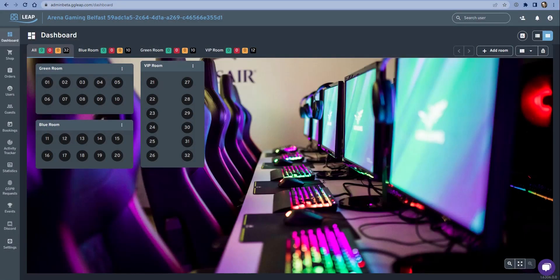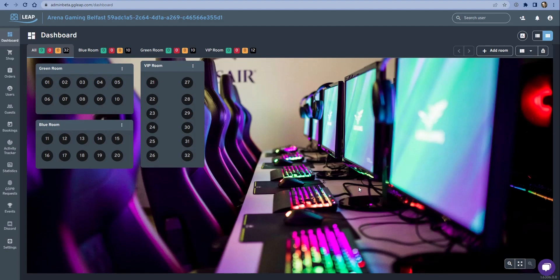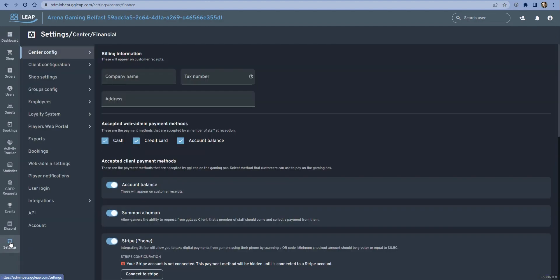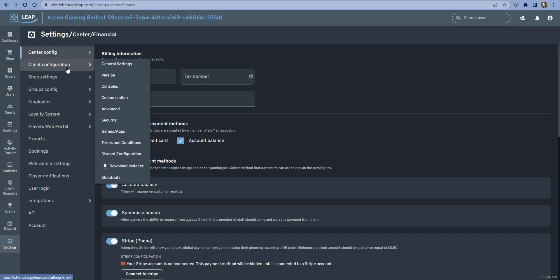Hey everyone, this is Ross from GG Circuit. Today I'm going to be covering the games and apps menu within the web administrator, showing you how to enable games and create a license management solution for your venue. If we head over to the settings button in the nav bar and go to client configuration, which is where you'll find the settings for your gaming PCs.